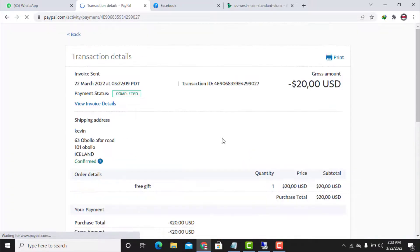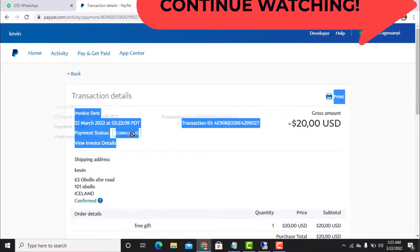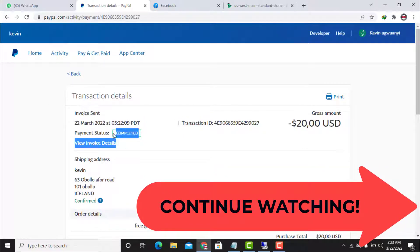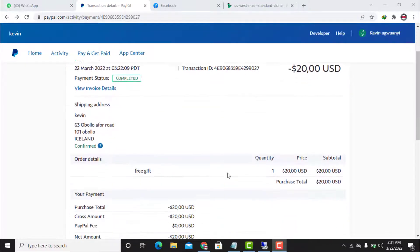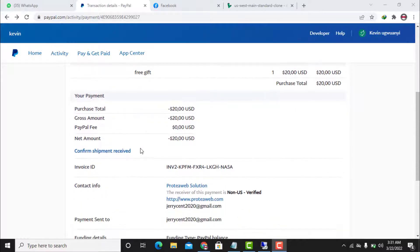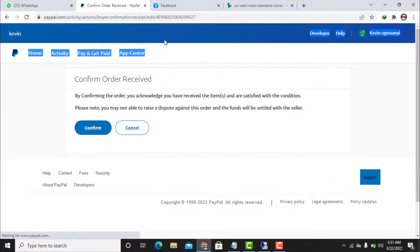This is how you pay a PayPal invoice easily, and the money will be released to the receiver as soon as possible. After paying the invoice, if you want PayPal to release the money quickly, you need to confirm that you have received the item — but only if you trust the person who sent the invoice. You can then click 'Confirm Shipment Received' and 'Confirm Order Received.'